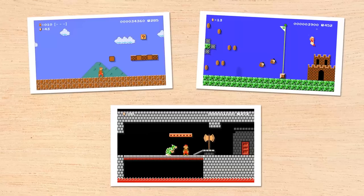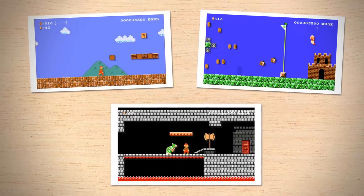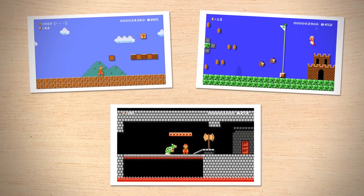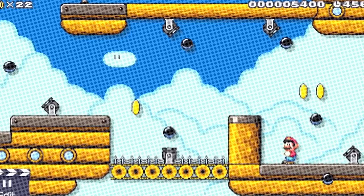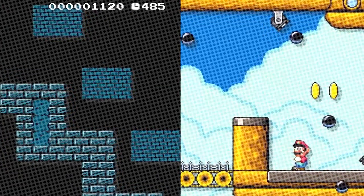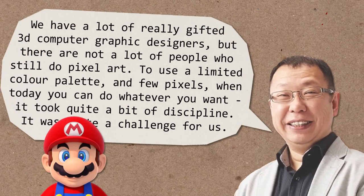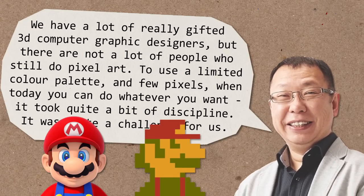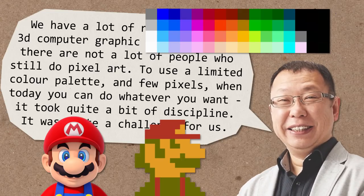One feature the team added was different level themes — for example, ground, underwater, castle. However, some of the level styles had never existed in the original games. There were no ghost house levels in Super Mario Bros, and no airship levels in Super Mario World. New graphics would have to be created for these, and this was the same for enemies too. According to Tezuka, this turned out to be a little more difficult than expected. In his words: we have a lot of really gifted 3D computer graphic designers, but there are not a lot of people who still do pixel art. To use a limited colour palette and few pixels, when today you can do whatever you want — it took quite a bit of discipline. It was quite a challenge for us.